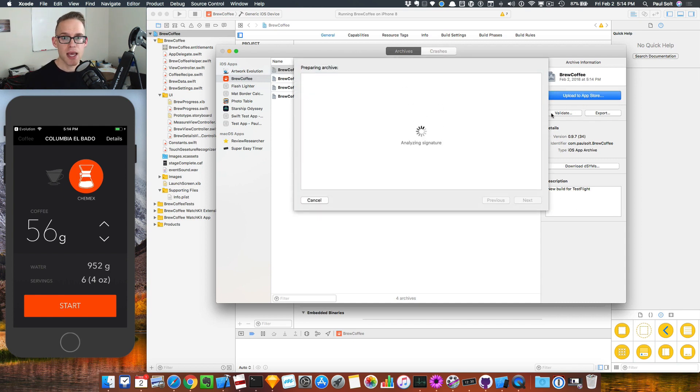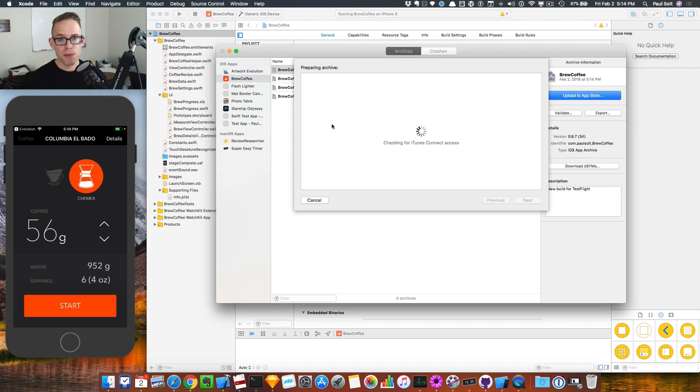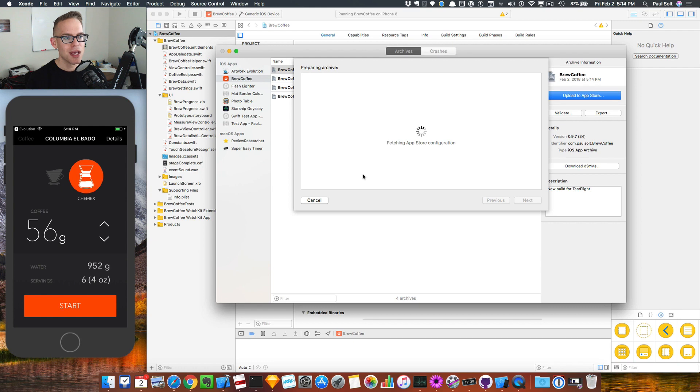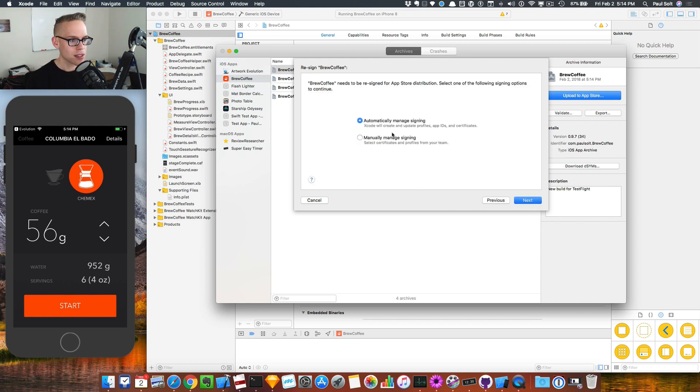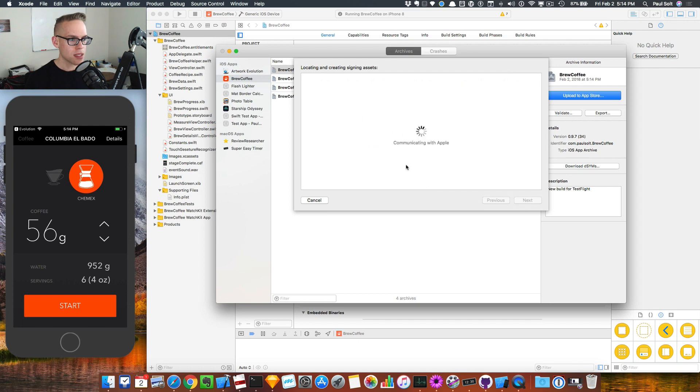Then I will click the upload to App Store. Now, the painful process is that if you have any mistakes with anything in your application, it usually takes a few minutes to go through. We have to agree to some new things here. I'm just going to go with what it says.